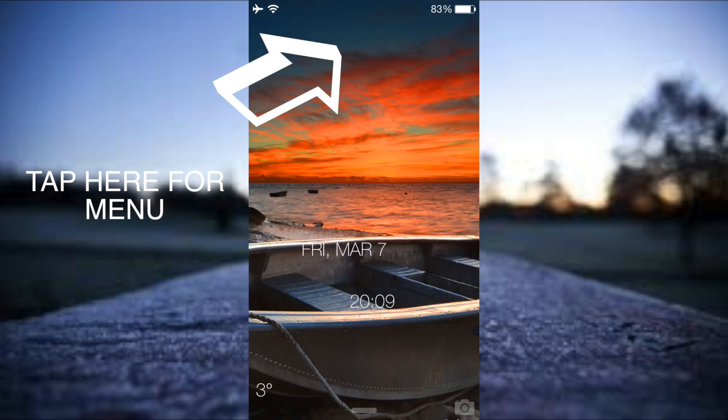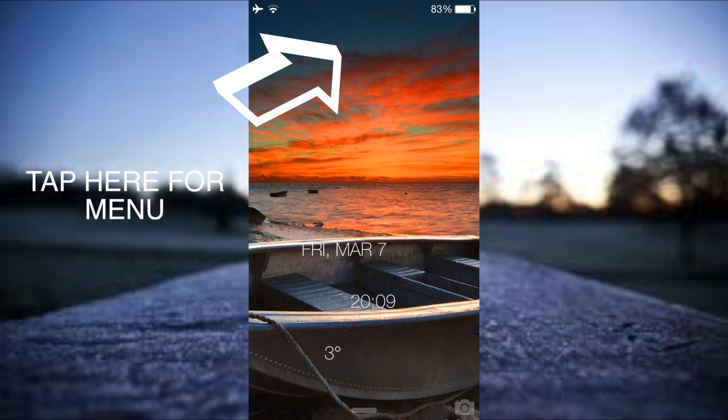So here we've got the time, we've got the date, and we've got the temperature. Now what we can do is actually customize this and move it about on the lock screen depending on where we want to actually have this on our lock screen.